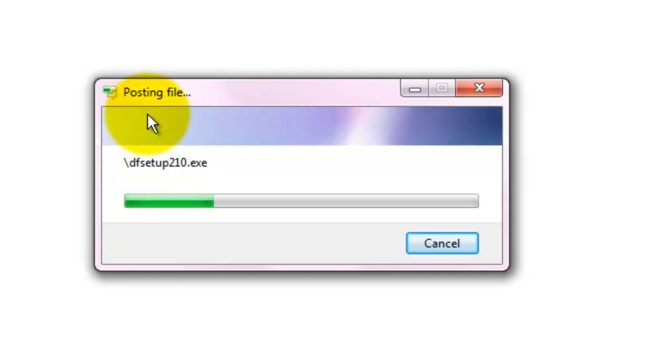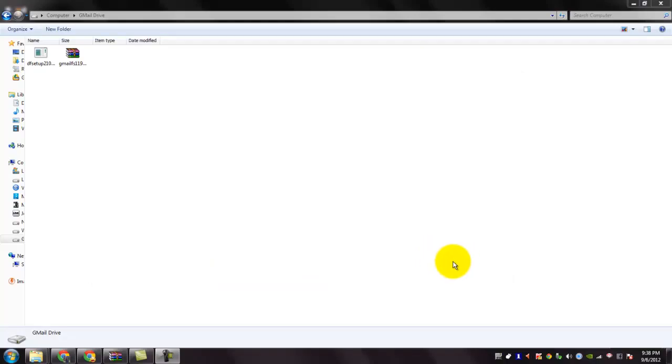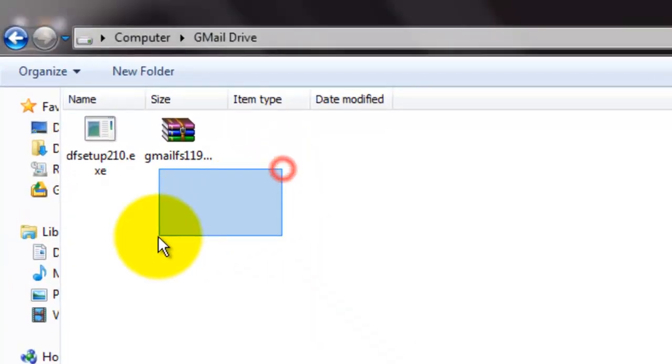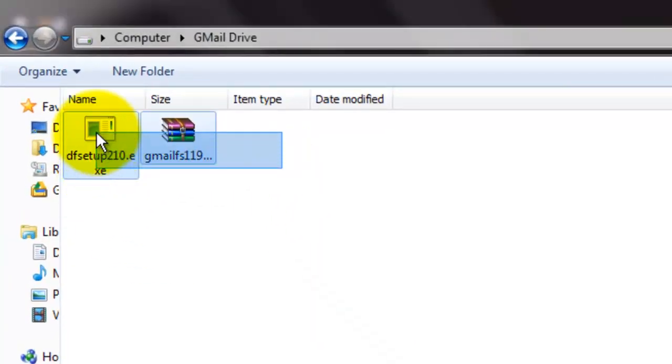Wait until it is posted. You can see those two files on your Gmail Drive.